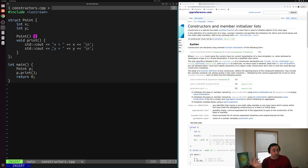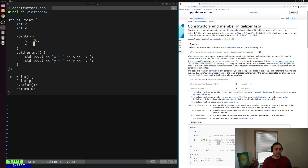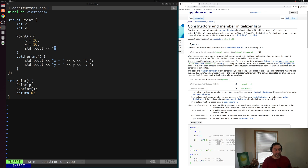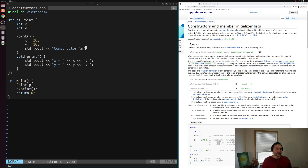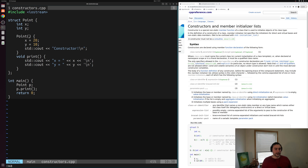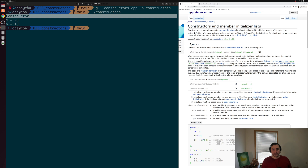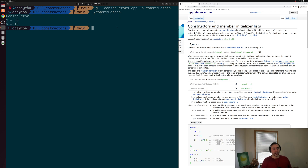The first way to use a constructor to initialize things is by filling out the function body. Inside the body I can say x equals 20, y equals 10, and print out a message like "constructor!". Whenever we create Point p, it will call this constructor that doesn't take any parameters. We'll save, recompile constructors.cpp, and run the executable. We see that the constructor ran, and x is equal to 20 and y is equal to 10.